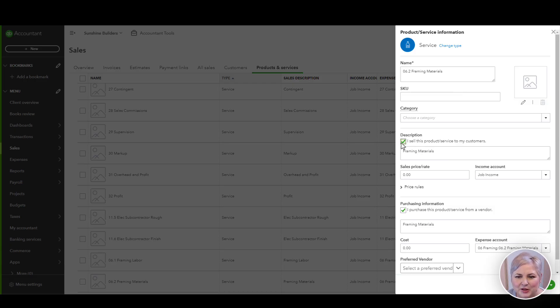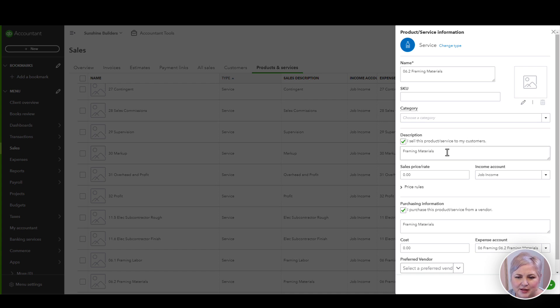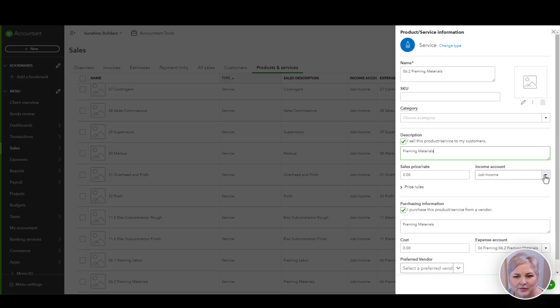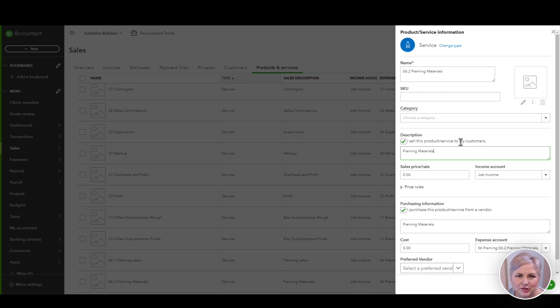Next, make sure you have this box checked. I sell this product or service to my customers and put a description here that you would have show up on any invoice in QuickBooks Online. You're going to want to map this to an income account. We're basically giving instructions to QuickBooks. When I use this product or service on a sales form, I want it to hit job income.